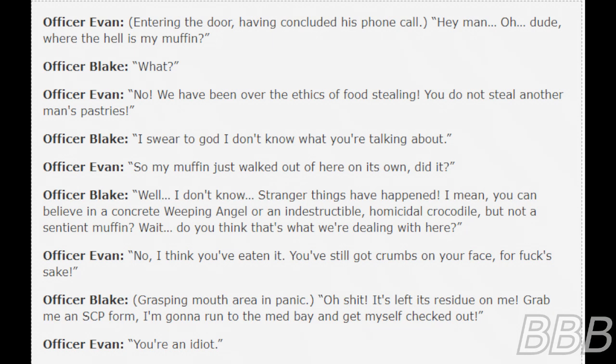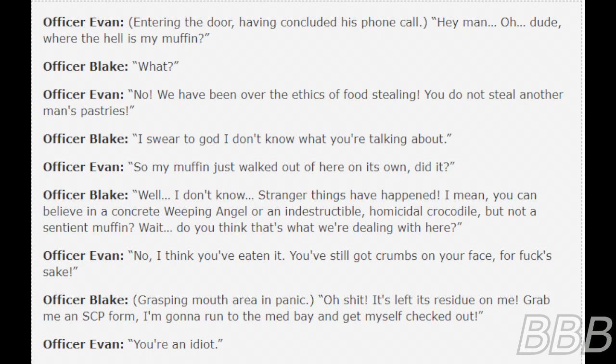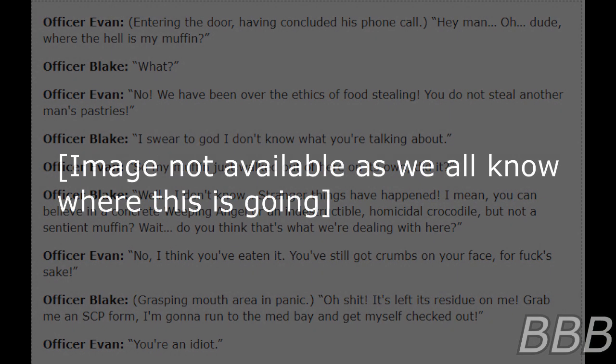Officer Blake: "Oh shit, its residue's on me. Grab me an SCP form. I'm gonna run to the med bay and get myself checked out." Officer Evans: "You're an idiot."